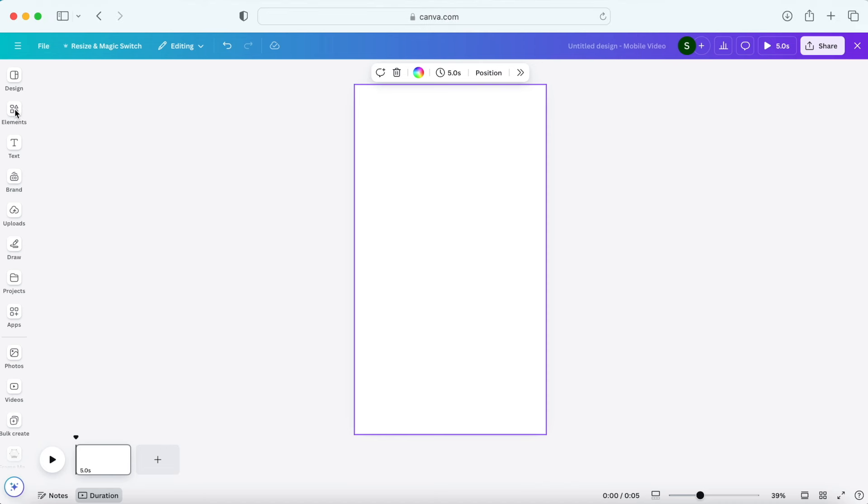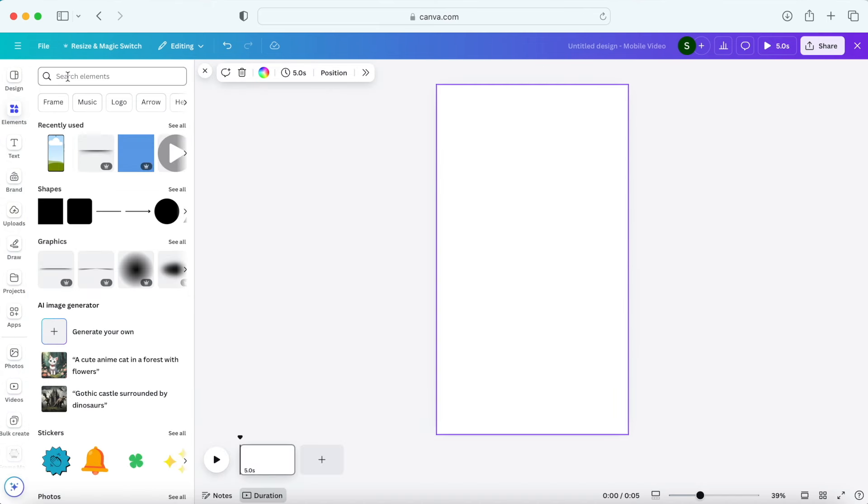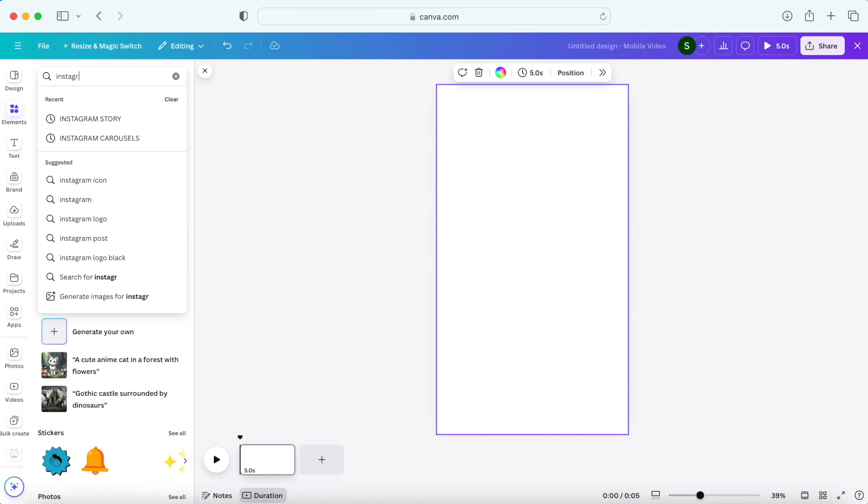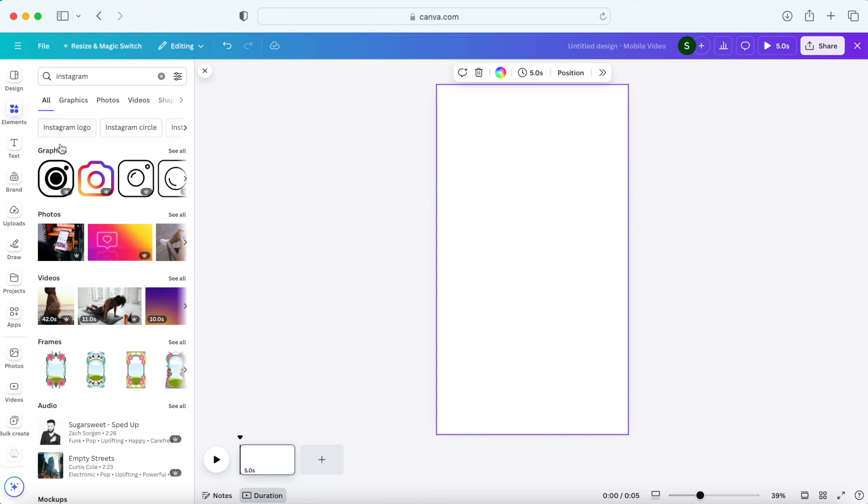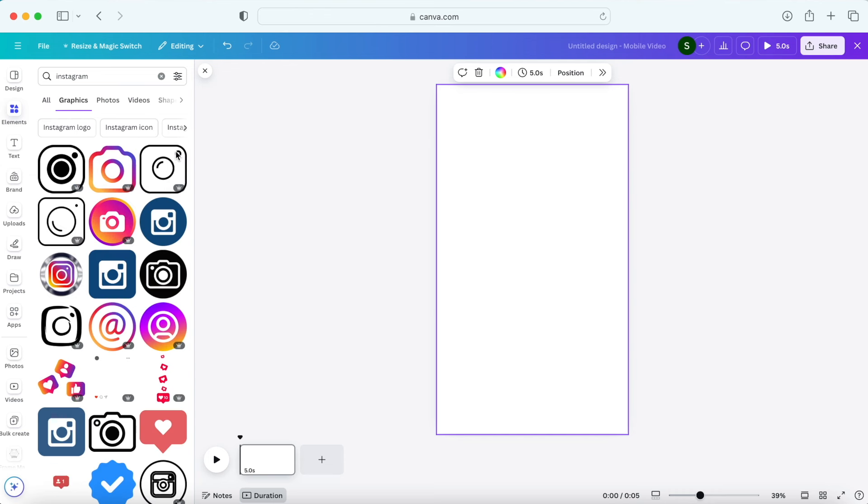All right, so now let's jump to the next feature which you're gonna find pretty useful as well. So I don't know if you noticed but most of the logos from brands were removed from the elements in Canva. So for example, if I go to the elements section and search for Instagram, none of the logos here are original. So I can't use any of these.